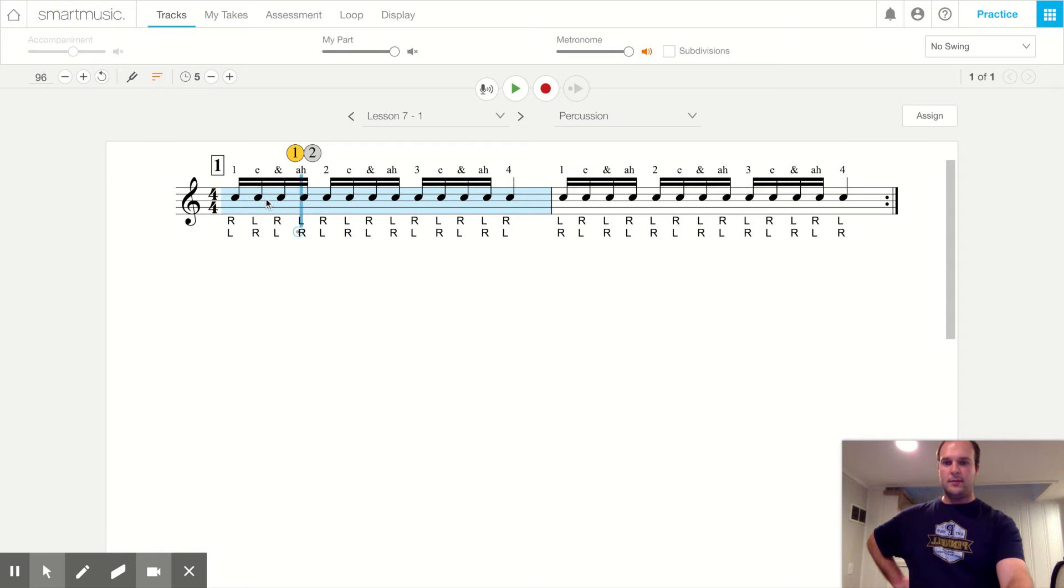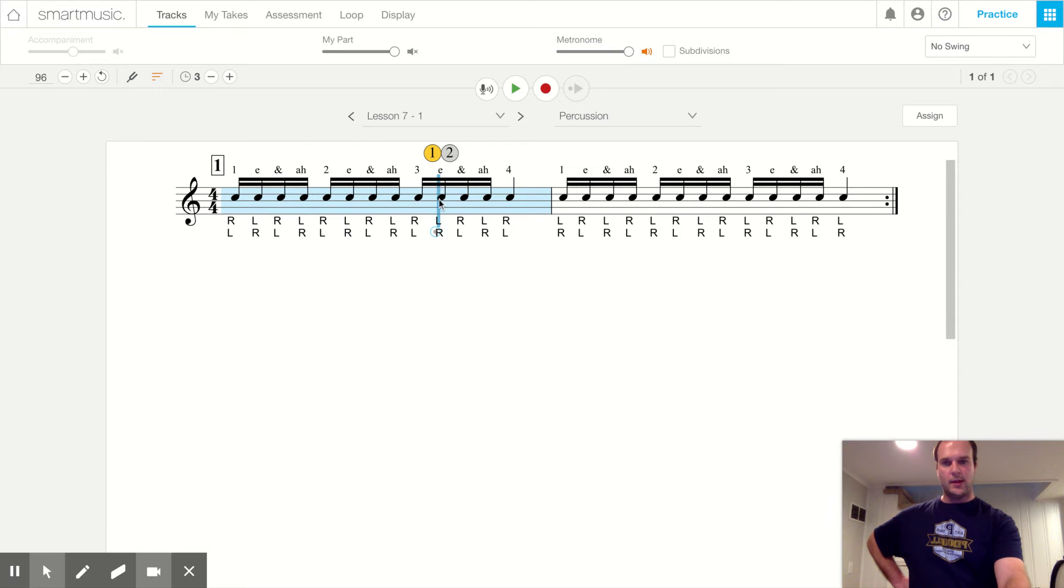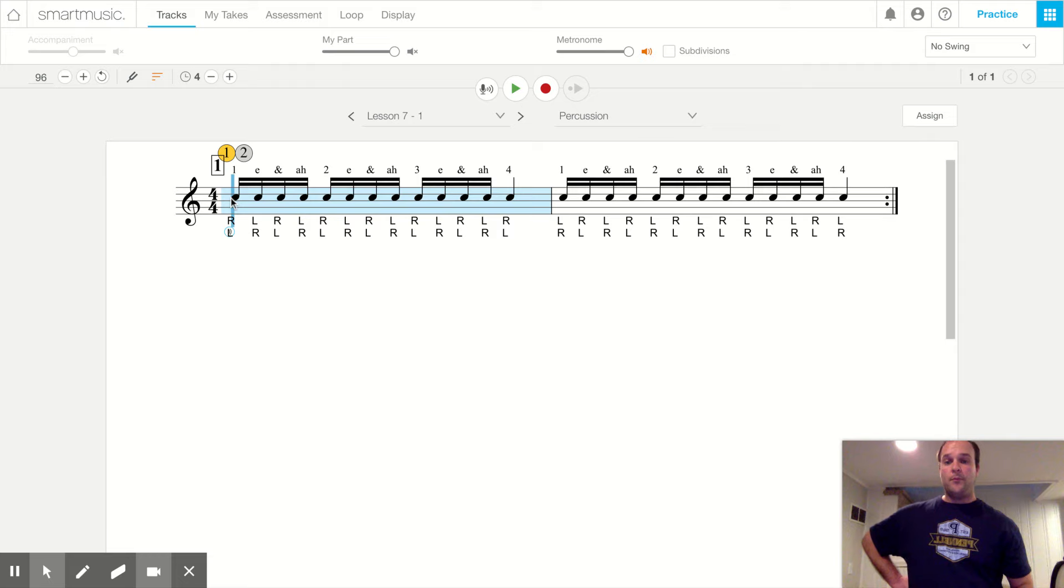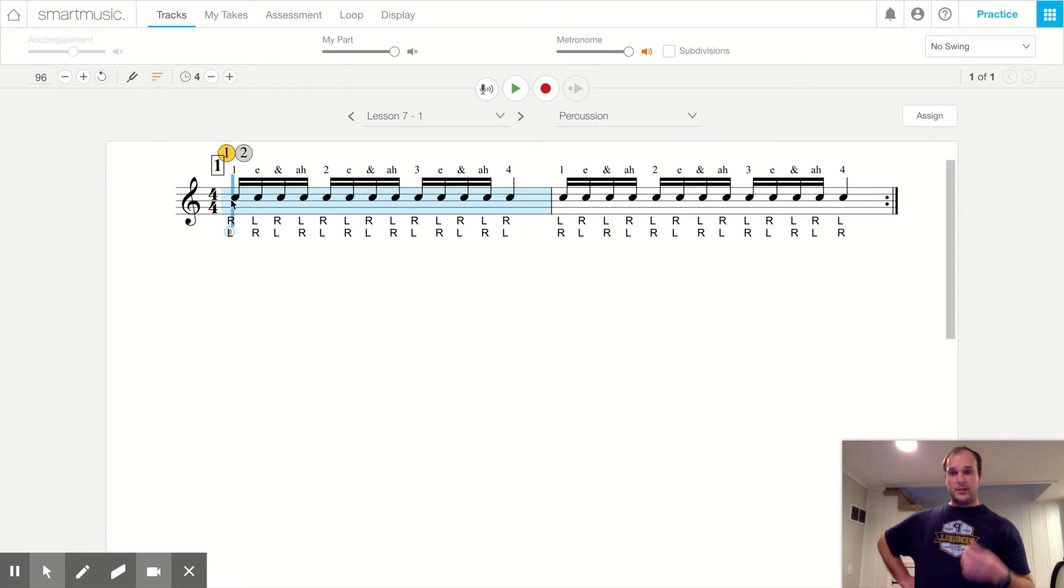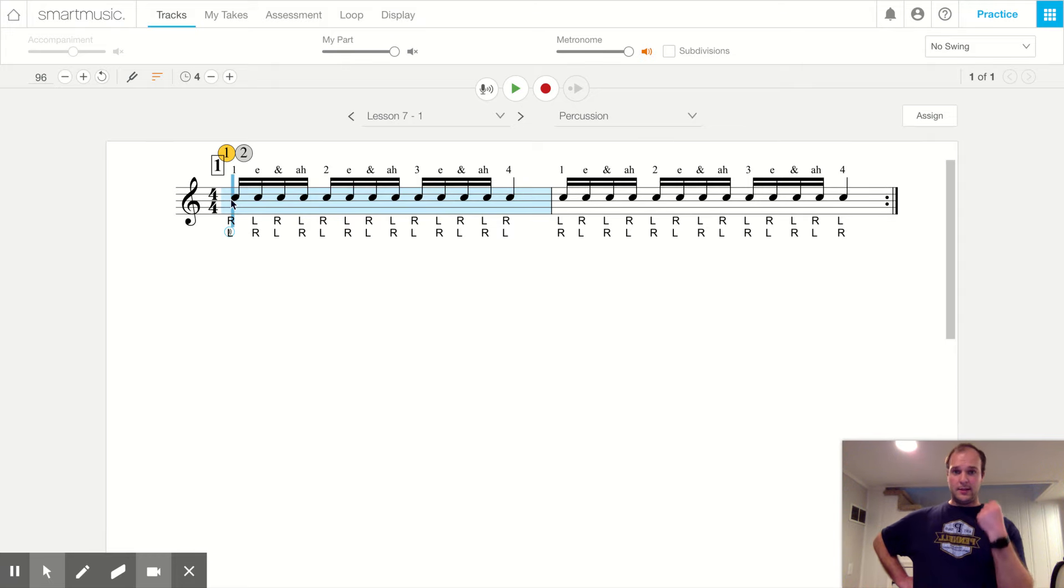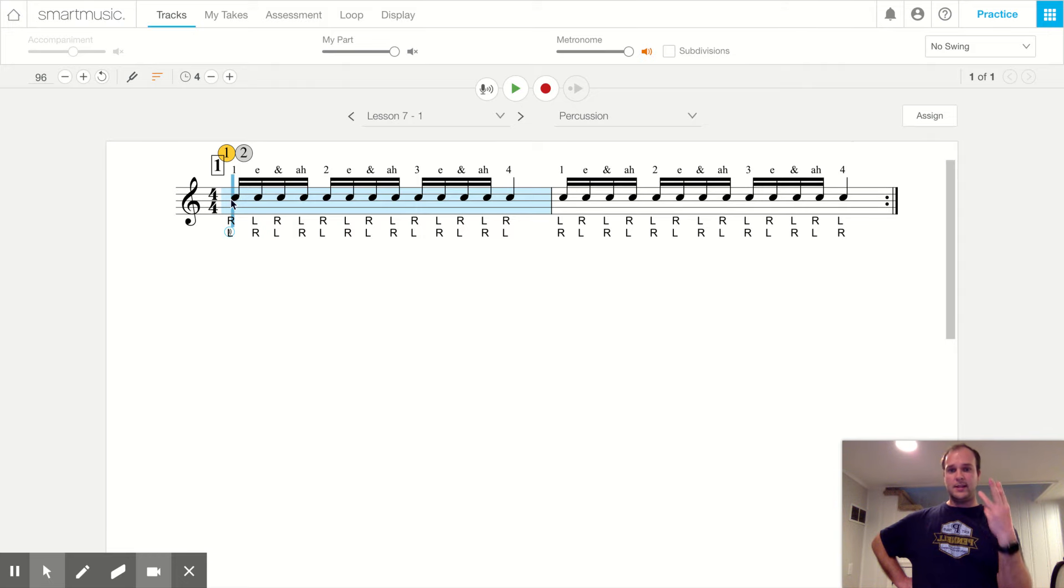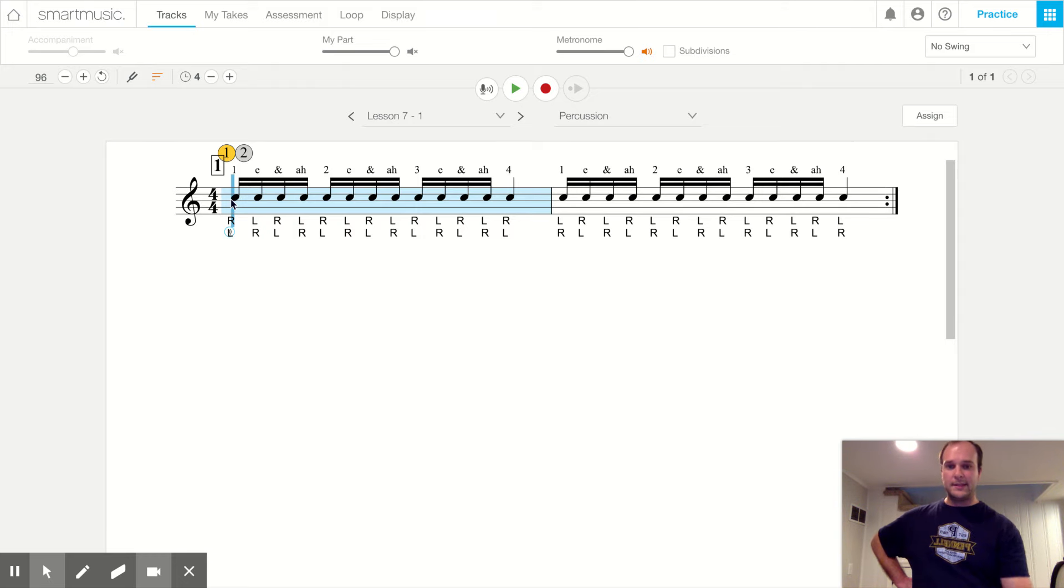Well, we have three. One, two, three. And when we read these, we'd say tika-tika. We'd say that three times, right? Tika-tika-tika-tika-tika-tika. And then our last beat is a ta.